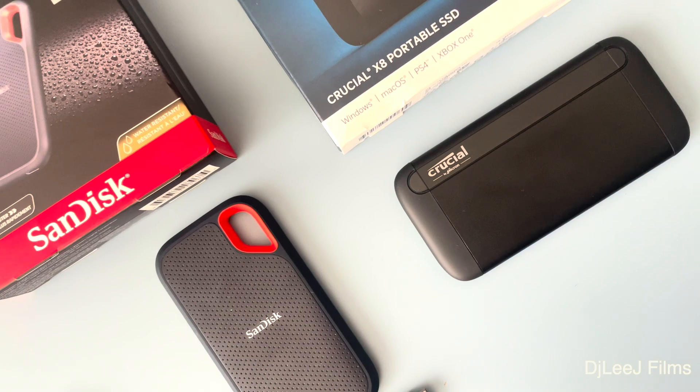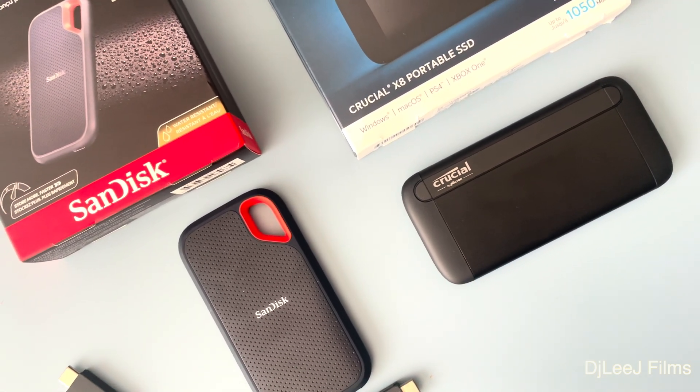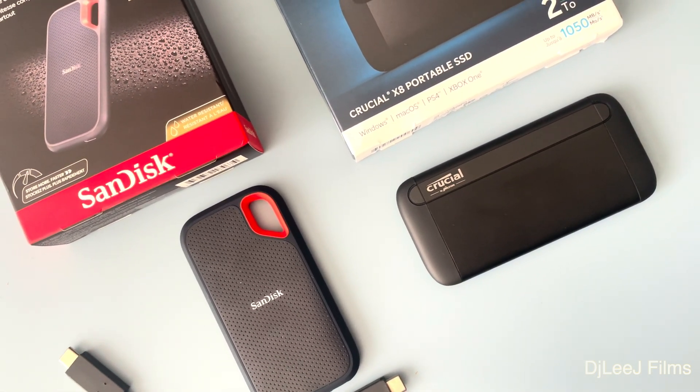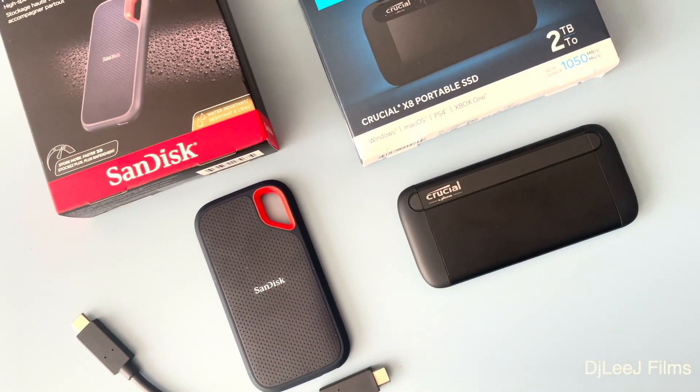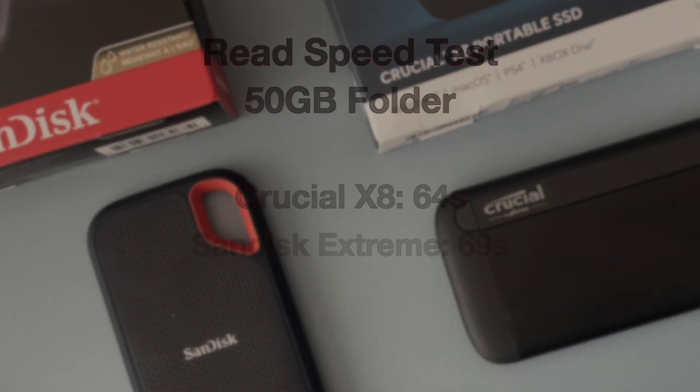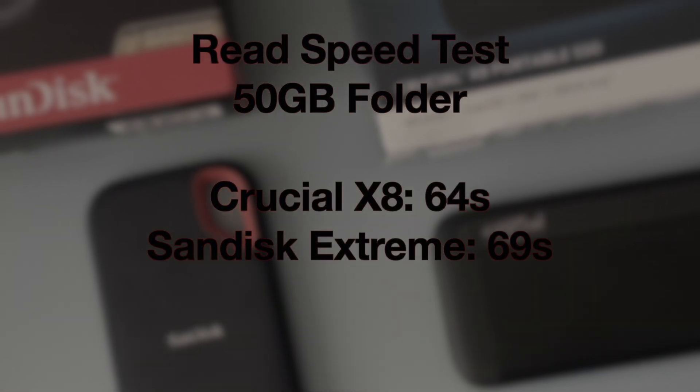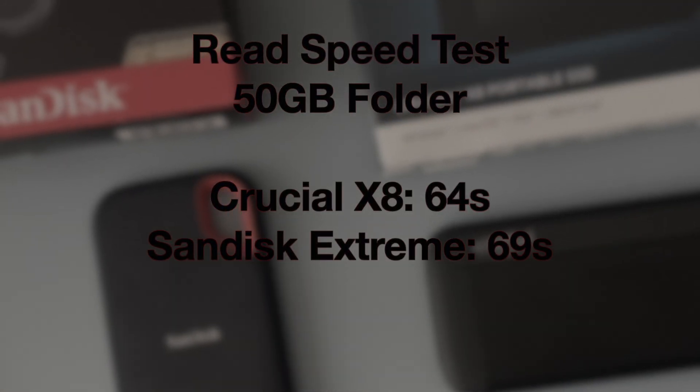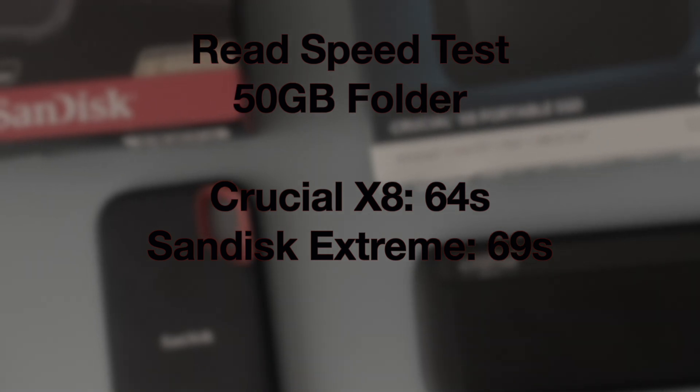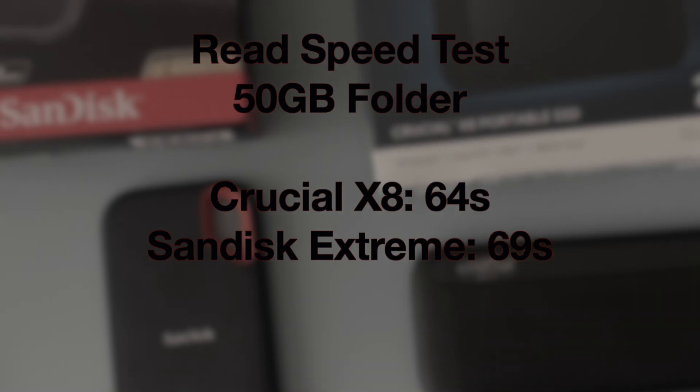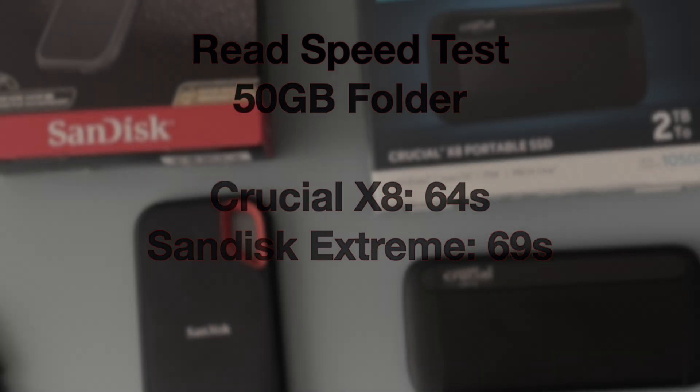For the next test, which is the read test, I took the same Yosemite folder, which is 52 gigs, and transferred them back over to the Mac hard drive. And the Crucial drive was a little bit faster at 64 seconds versus the SanDisk at 69, saving about five seconds.